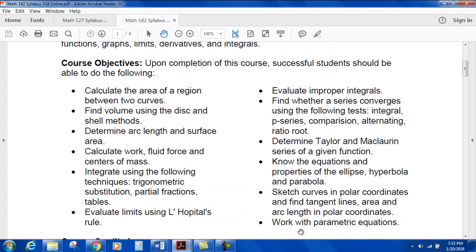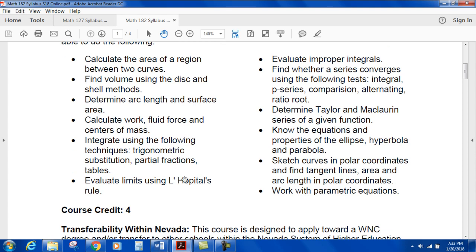Here are the course objectives. We're going to have a lot of fun with this, especially when we do the area of the region between two curves — that's pretty fun, and really the beginning of what we do. Then volume of a disk and shell method, really cool stuff. And then arc length and surface area. A lot of really good material this semester.